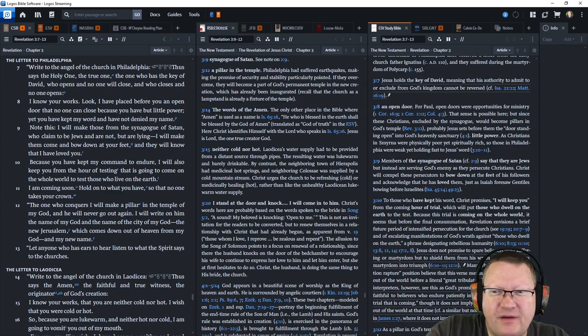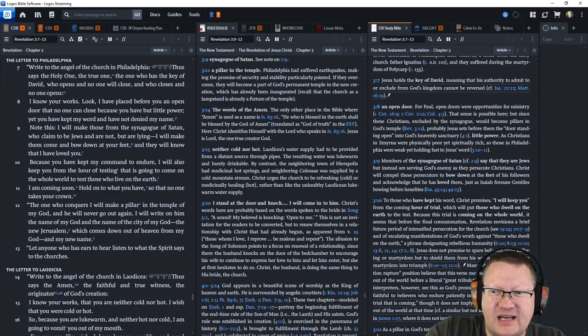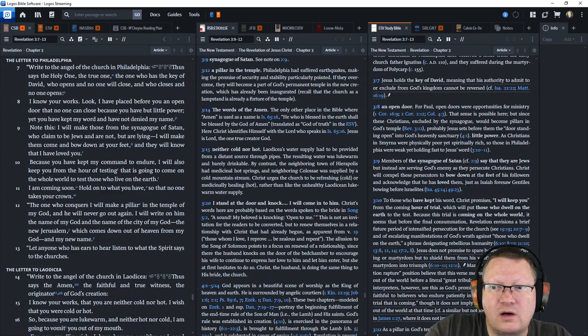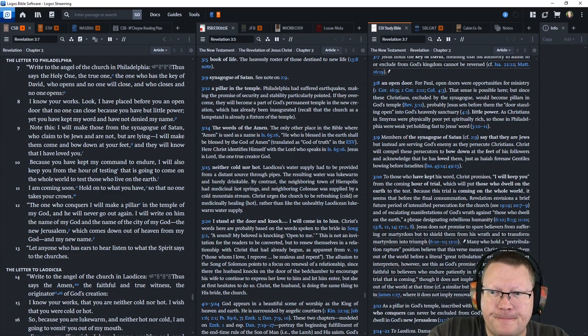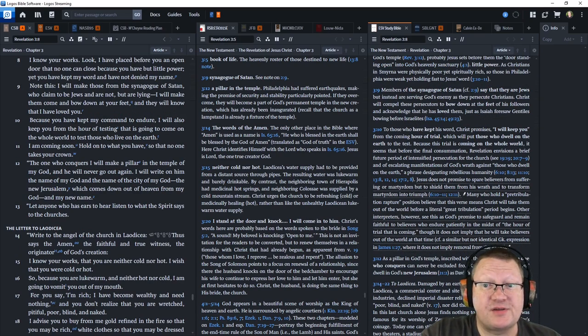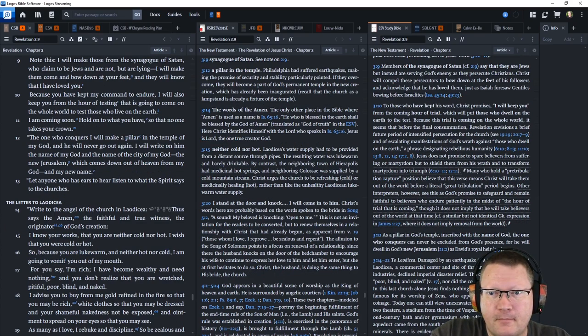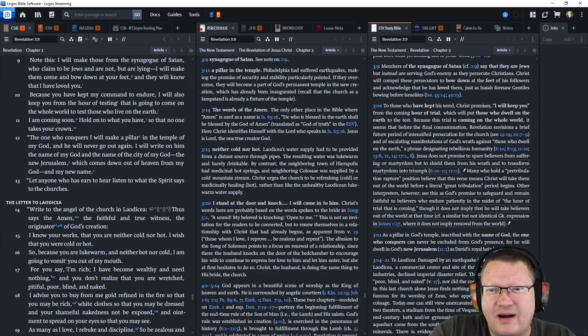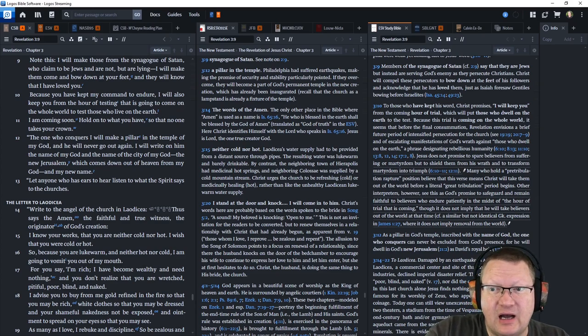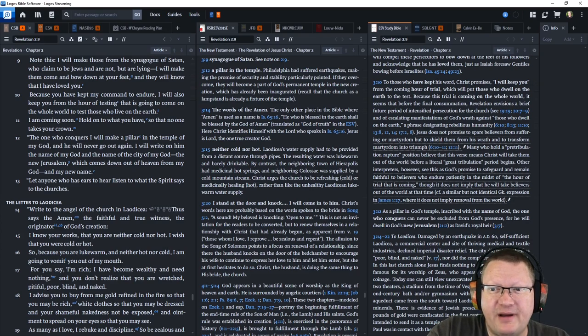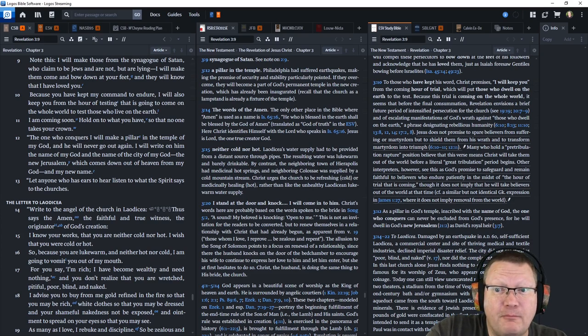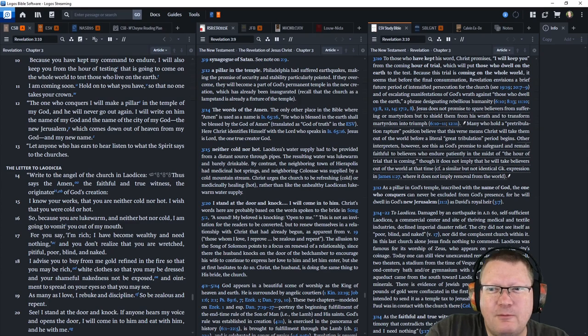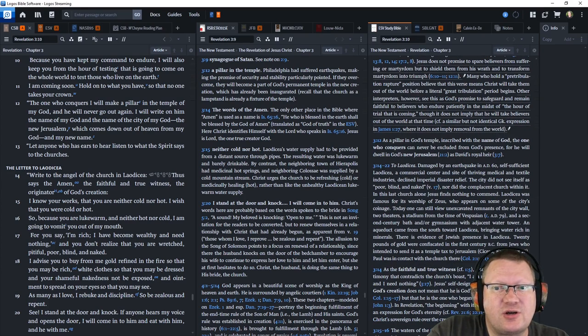Because you have kept my command to endure. I will also keep you from the hour of testing that is going to come on the whole world to test those who live on the earth. I am coming soon. Hold on to what you have. So that no one takes your crown. The one who conquers will make a pillar in the temple of my God. And he will never go out again. I will write on him the name of my God and the name of the city of my God. The new Jerusalem. Which will come down out of heaven from my God. And my new name. Let anyone who has ears to hear. Listen to what the Spirit says to the churches.